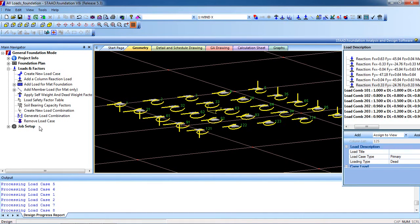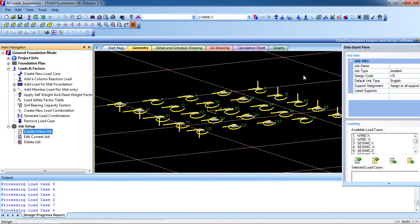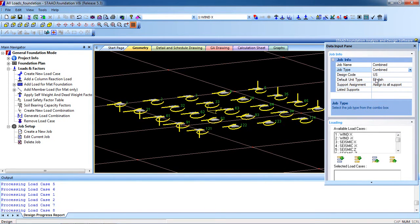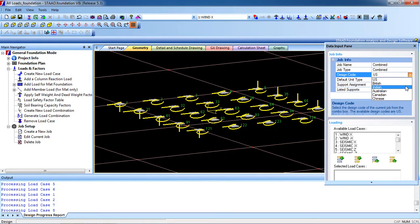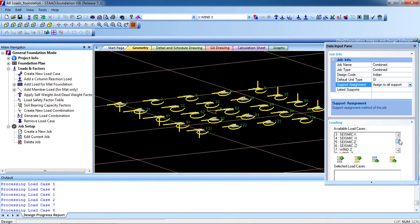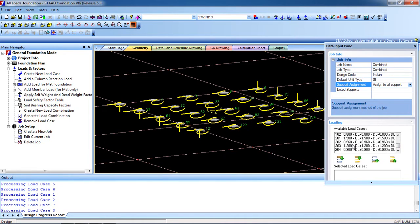Go to Job Profile, then Job Setup. Create a new job — select your job name, something like 'Combined.' Job type will be Combined, design code will be Indian, design unit will be SI. Support assessment is also okay. Available loads are shown here — this is the wind load.